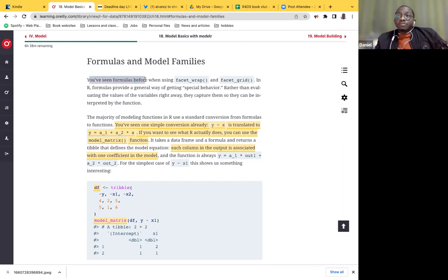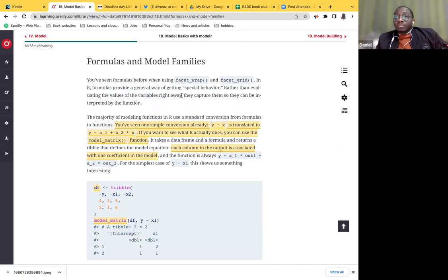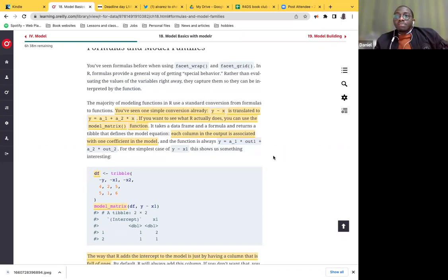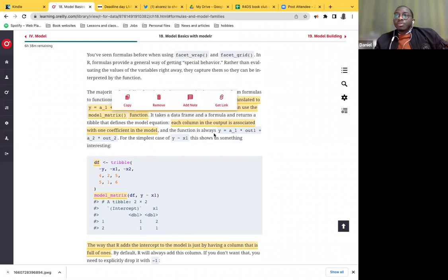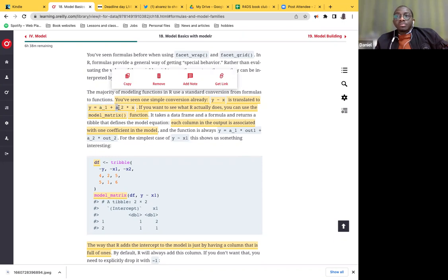You've seen formulas before when using facet_wrap and facet_grid in R. Formulas provide a general way of getting special behavior — instead of evaluating the values of variables immediately, you can capture and interpret them by a function, which is a condensed way of viewing your model. The majority of modeling functions in R use standard formula conventions. An example is Y tilde X, which translates into a simple linear model with an intercept and a slope.